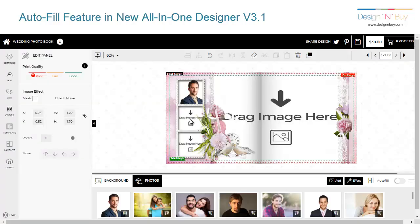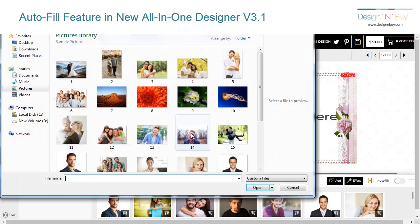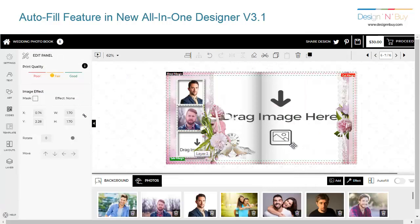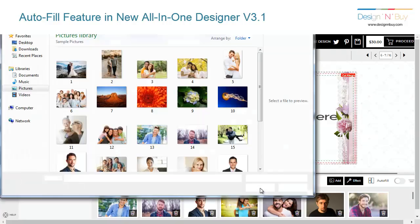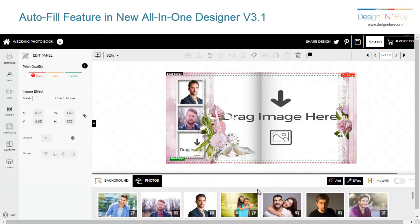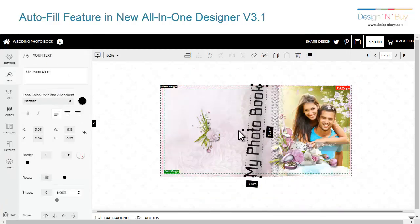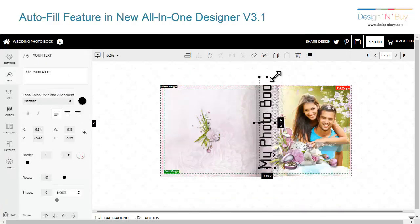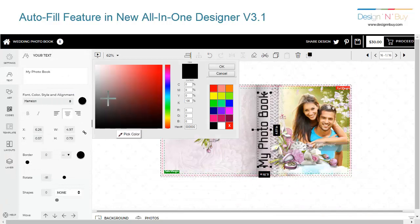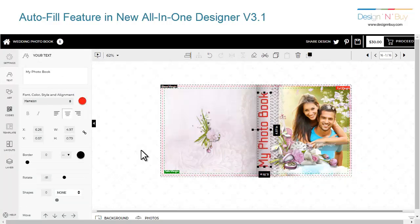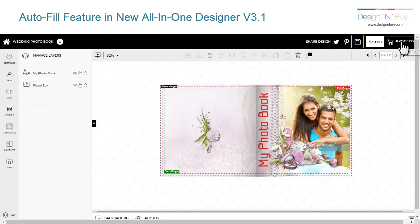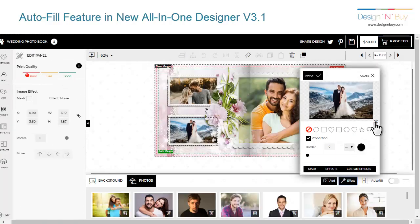All that's left to do is a quick check over and the addition of any text, or if you wish to replace or align any image. This autofill feature is great for photo books that need to be done quickly.